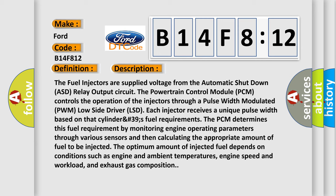Each injector receives a unique pulse width based on that cylinder's fuel requirements. The PCM determines this fuel requirement by monitoring engine operating parameters through various sensors and then calculating the appropriate amount of fuel to be injected. The optimum amount of injected fuel depends on conditions such as engine and ambient temperatures, engine speed and workload, and exhaust gas composition.